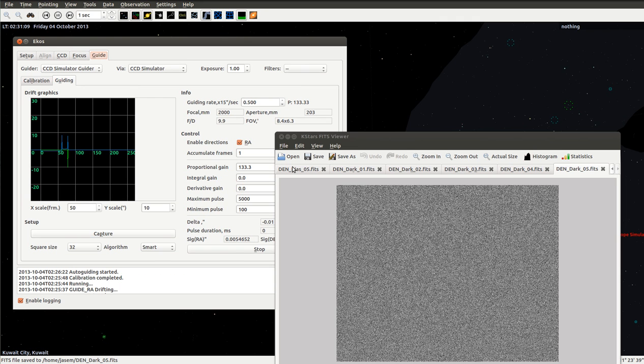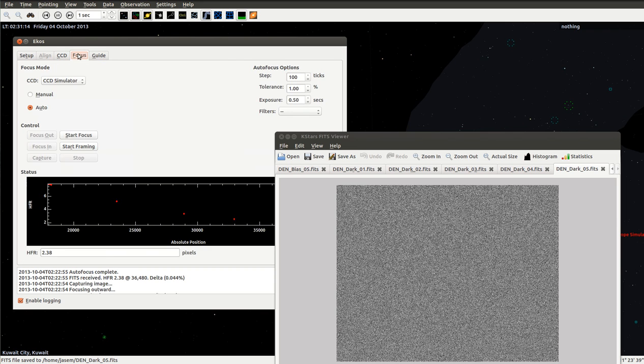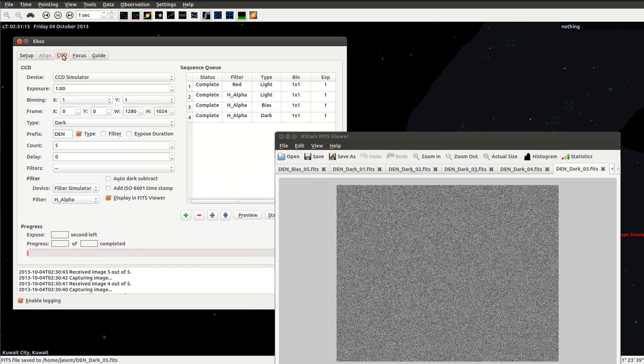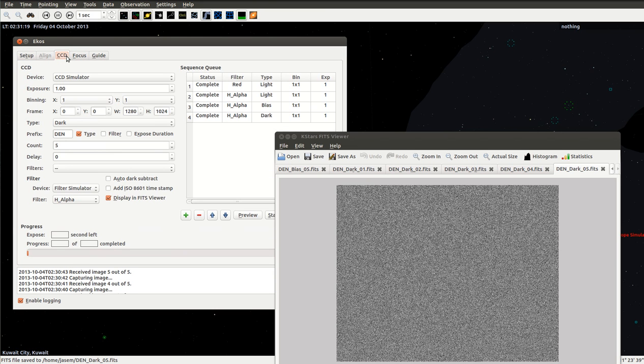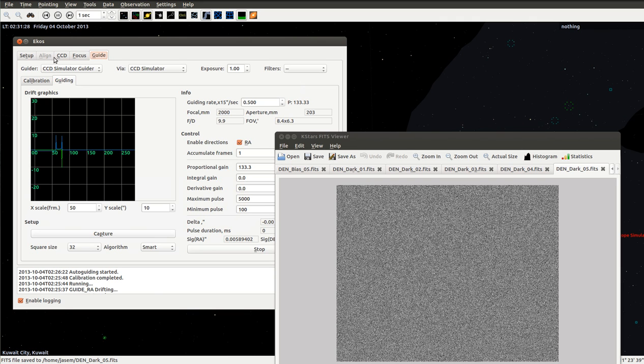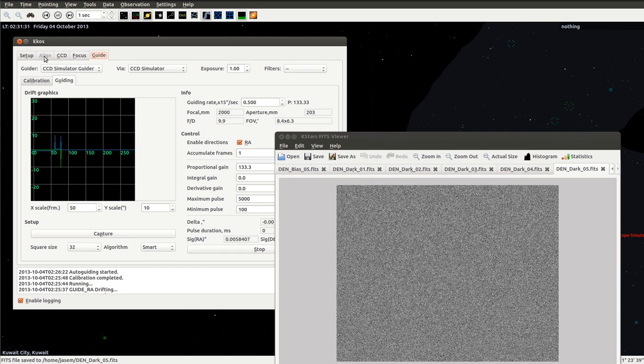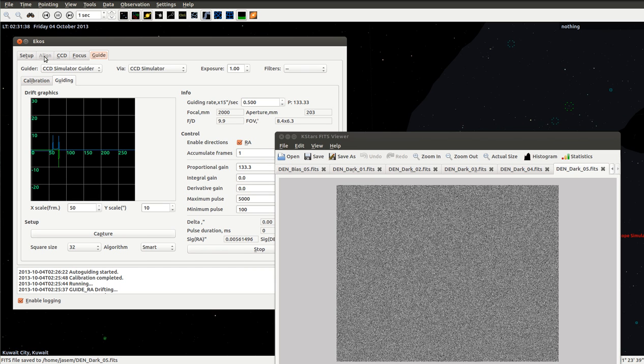This is pretty much a quick demo of what ECOS can do for us. It is still under heavy development, but I practically use it for all my astrophotography sessions. It continues to be improved and hopefully I can get the alignment module done pretty soon. That's pretty much it. Thanks for watching.